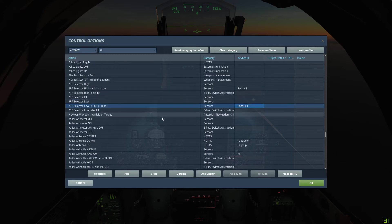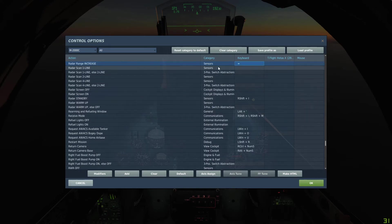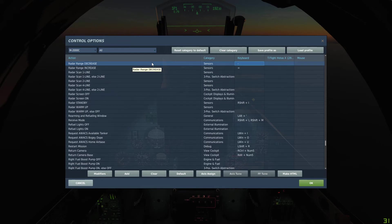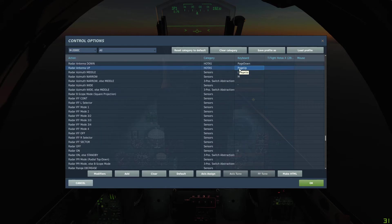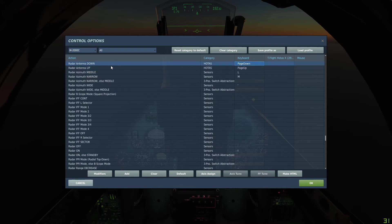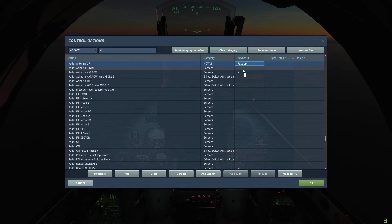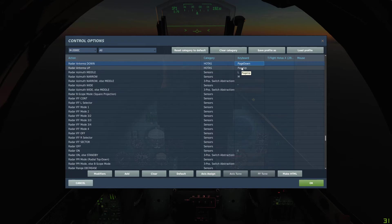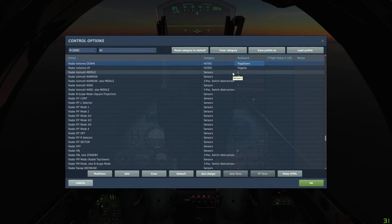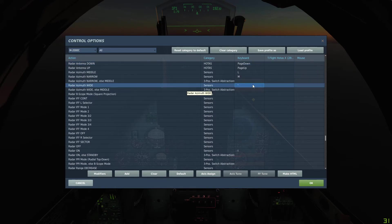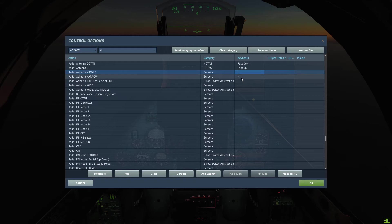Next thing we want to set is our range. Radar range increase is set to equals or plus, and radar range decrease is set to minus or dash. Next keybinds: radar antenna up and down — set those to Page Up and Page Down respectively. Then our radar azimuth: we've set wide, middle, and narrow. Wide is set to this key, middle set to L, and narrow set to M.